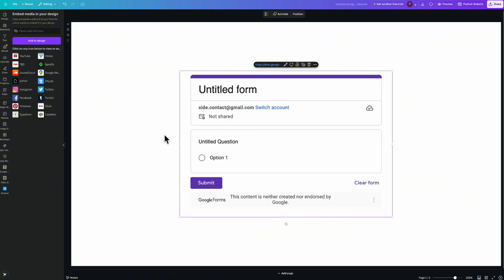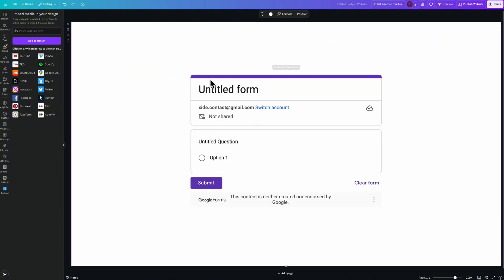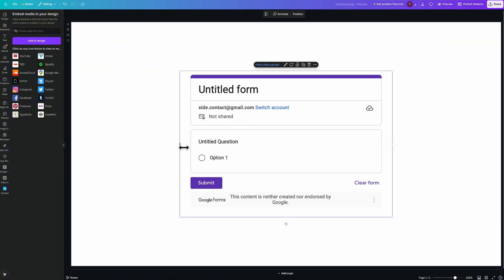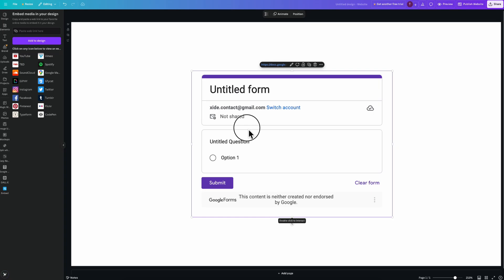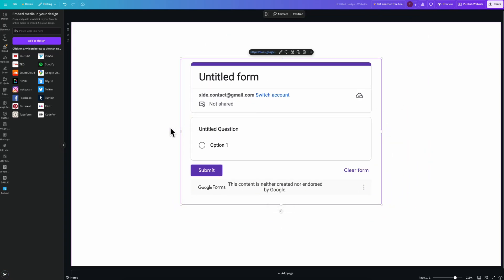Now as you can see we have our form right here. We can scale it up, we can place it wherever we want on our website, and basically that's it.